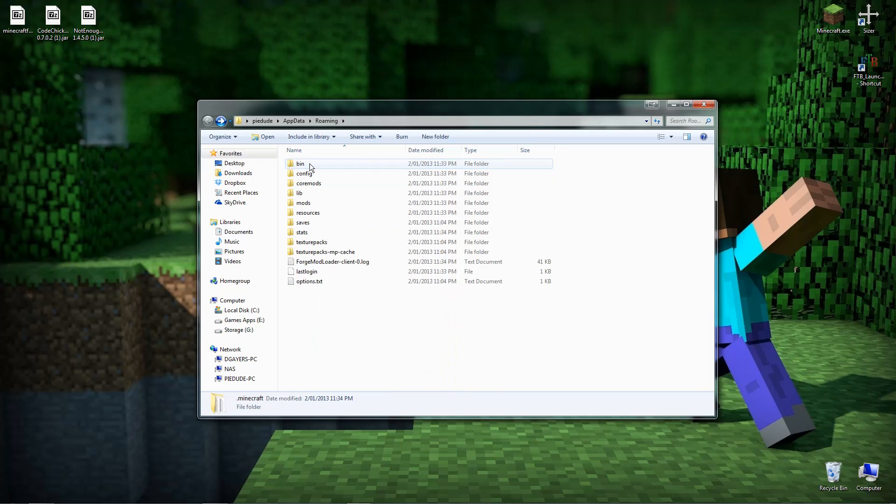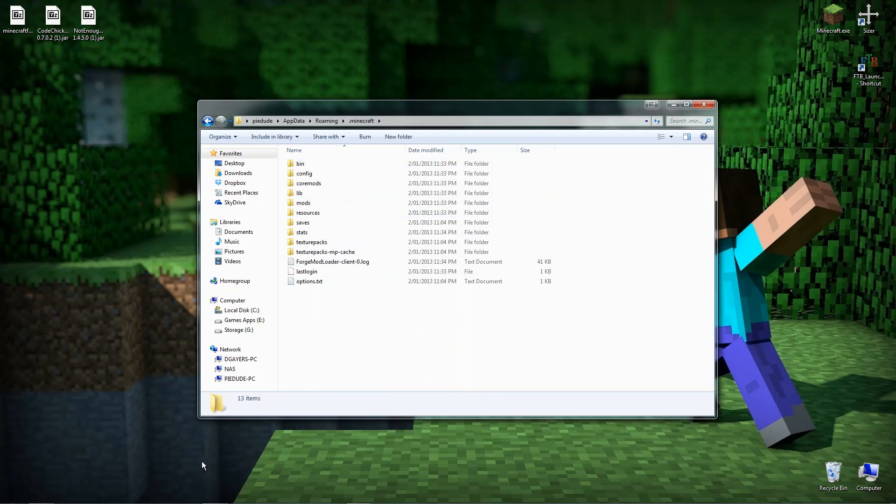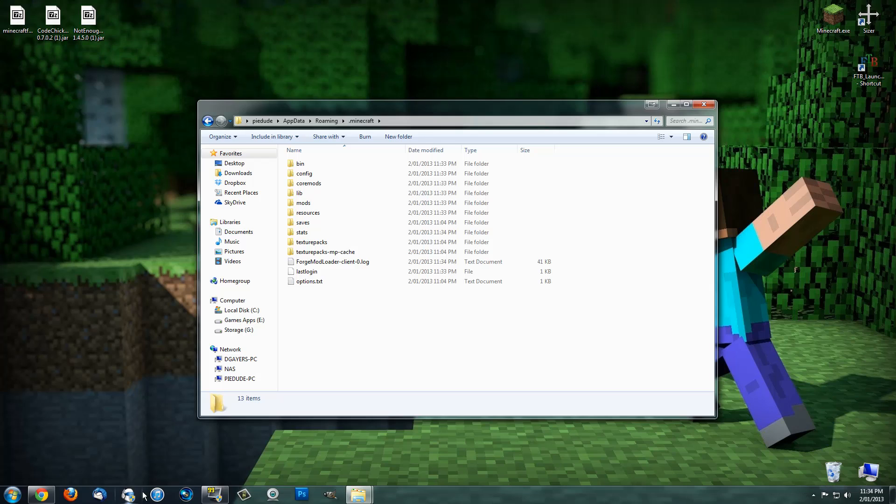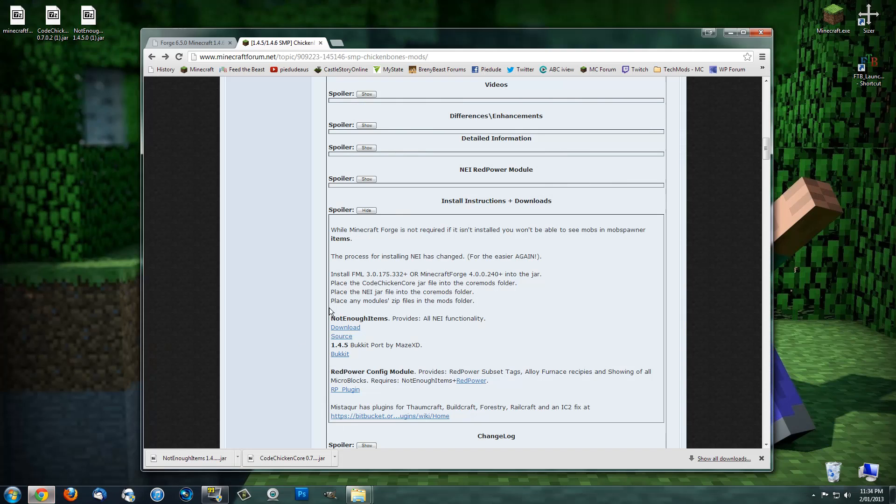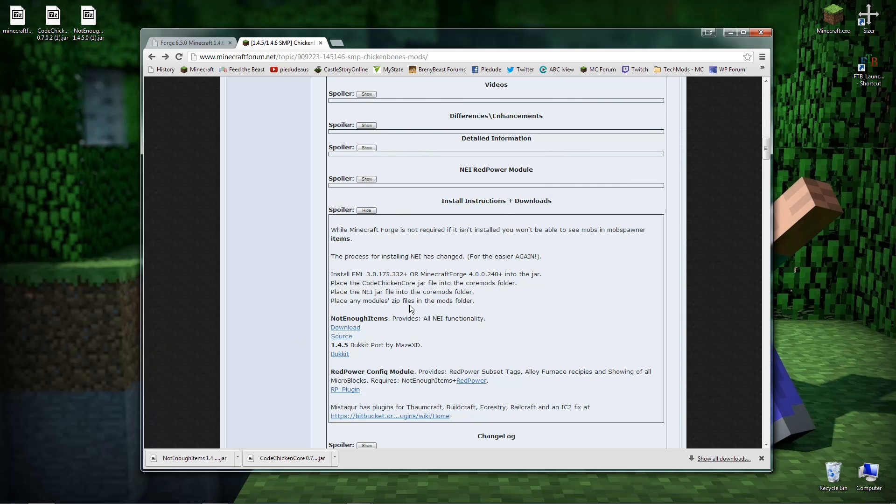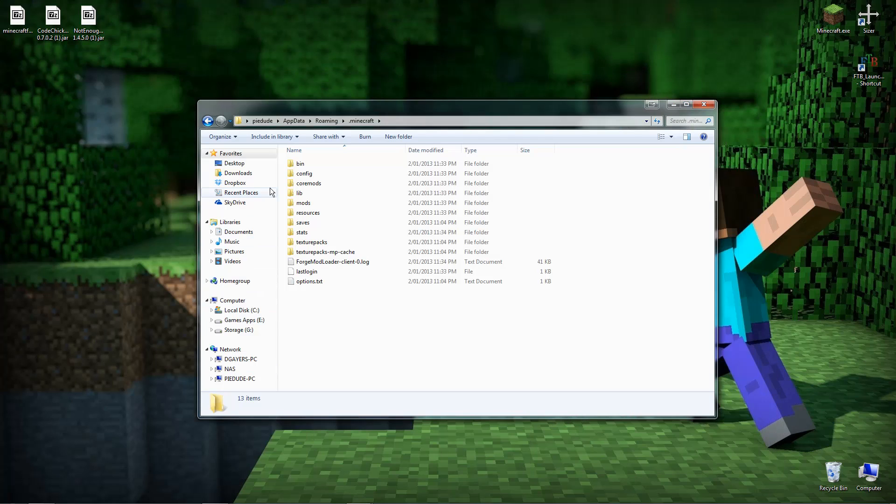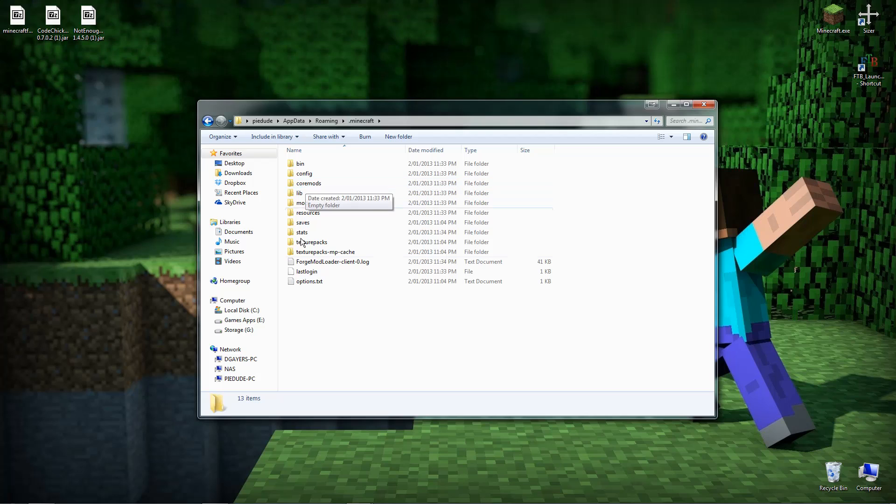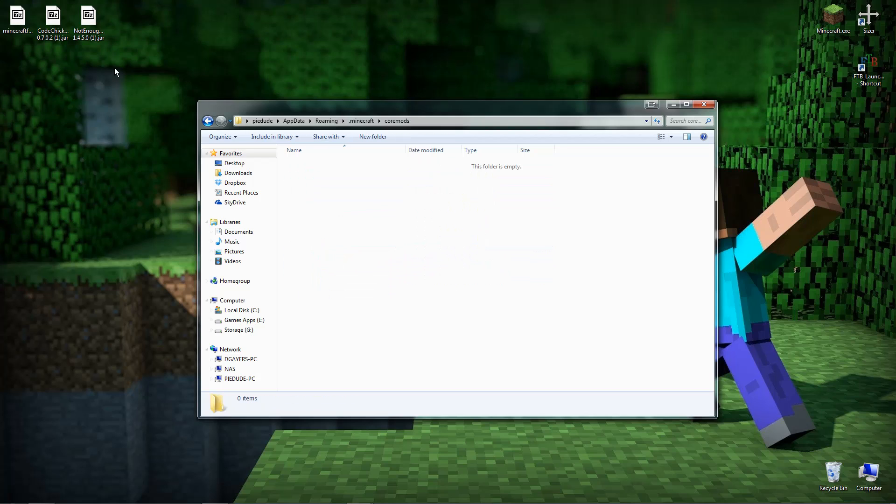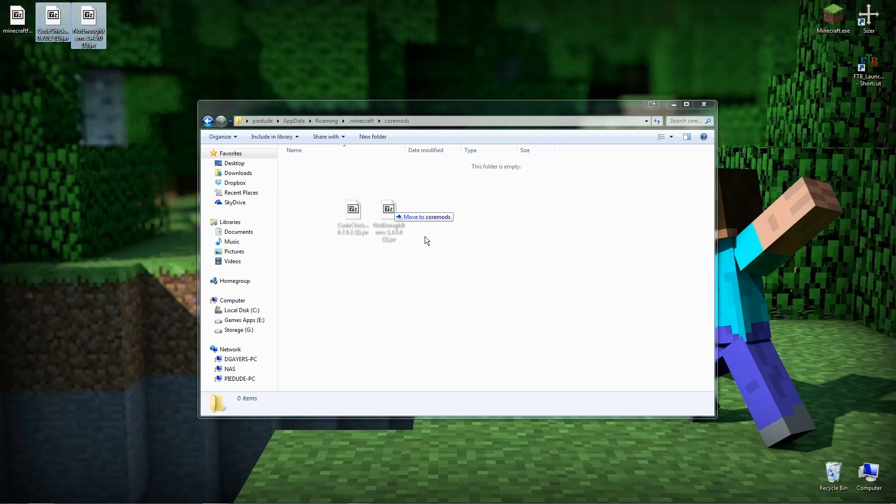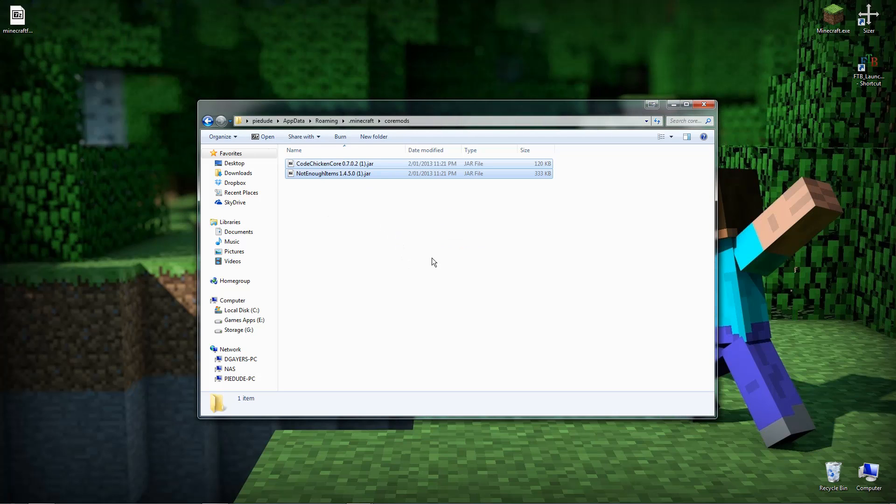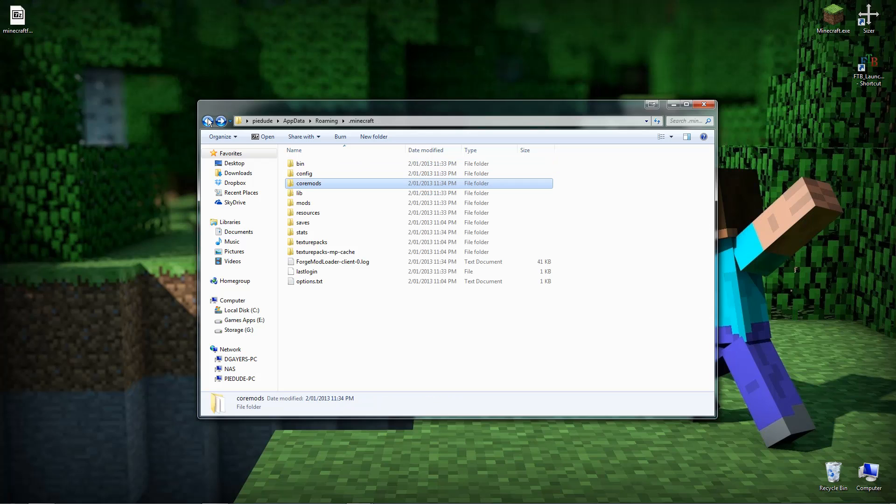Open up your .minecraft folder. And if we come back to the install instructions, it says here the Code Chicken Core jar and the NEI jar go into the coremods folder. Okay. Which is this one right here. This is generated from Forge, I do believe. But that's fine. Just click on them and just drag. And voila. They're in there. And that's it.